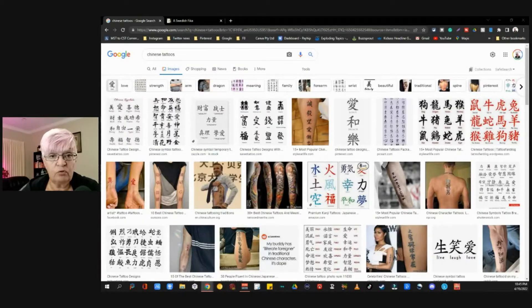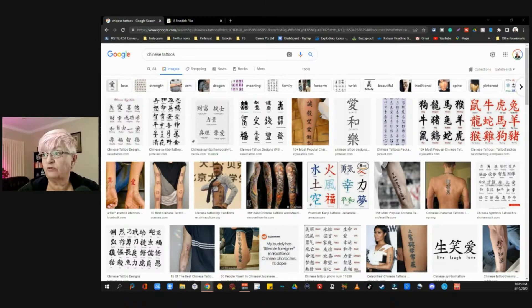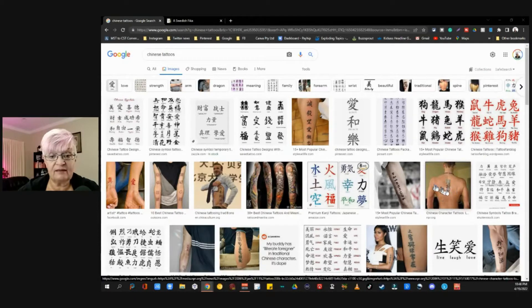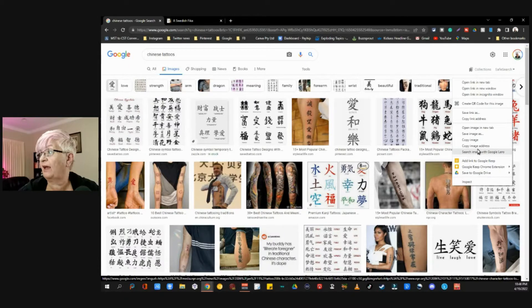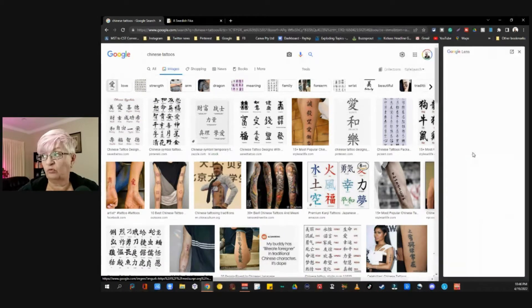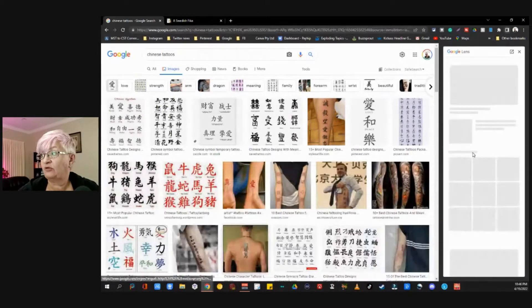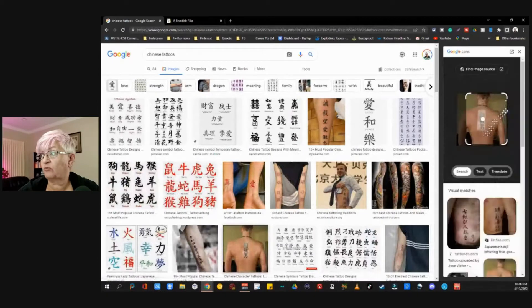So let's move over to my computer. Here we are on Google search and I searched for Chinese tattoos. Now let's take a look at this tattoo here. If I right click on that image, you see we have 'Search image with Google Lens', and it opens to the right here.